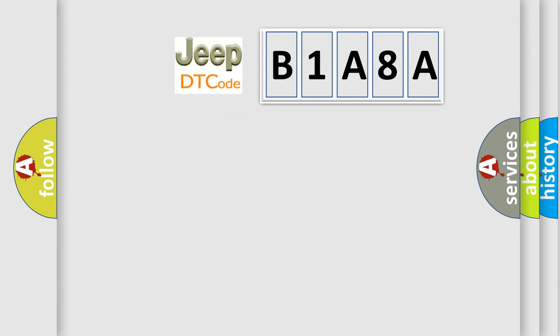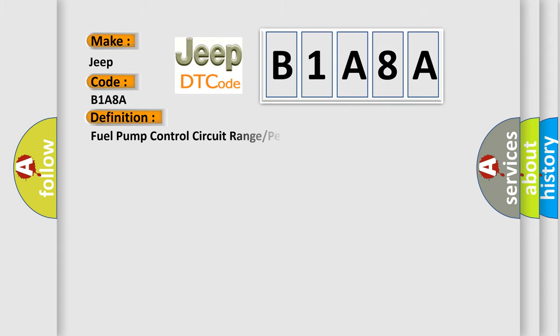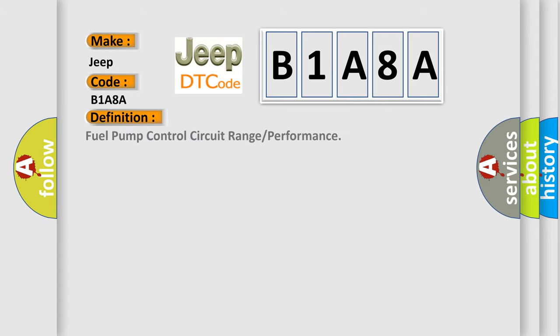So, what does the diagnostic trouble code B1A8A interpret specifically for Jeep car manufacturers? The basic definition is: Fuel pump relay control circuit range or performance.